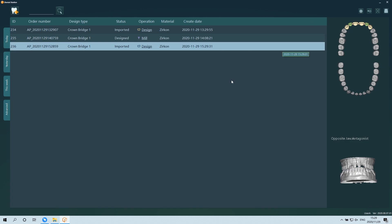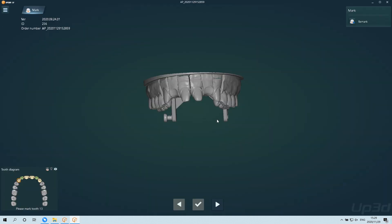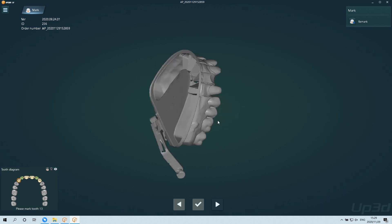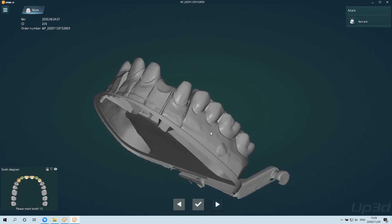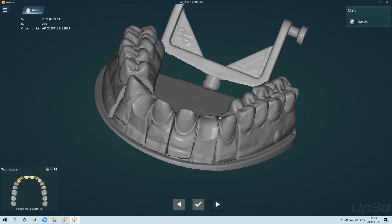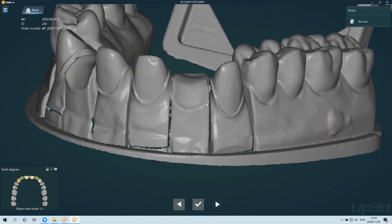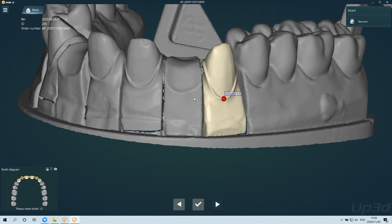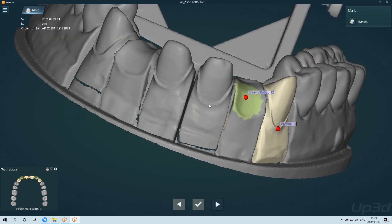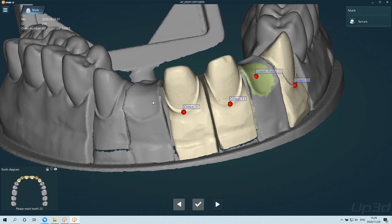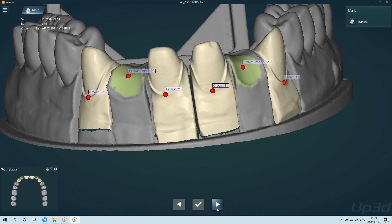First, select a dental bridge order in the Dental Manager and click to enter the design. After entering the design, you can see the process instructions for each step at the top of the interface. The first step is to mark the position of the tooth. Follow the prompts in the lower left corner to click on the margin of the abutment. If the tooth is missing, click in the middle of the missing position.